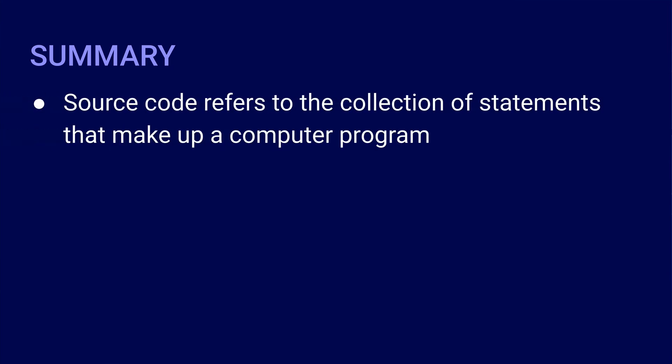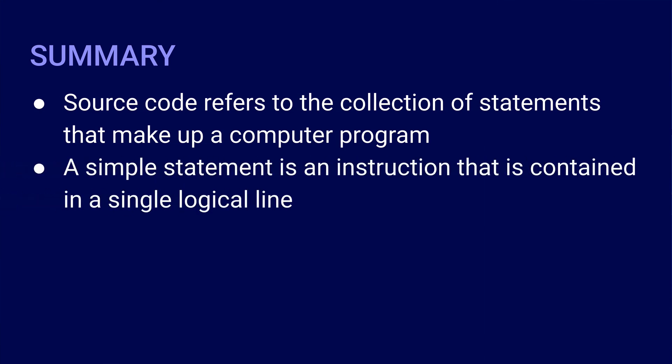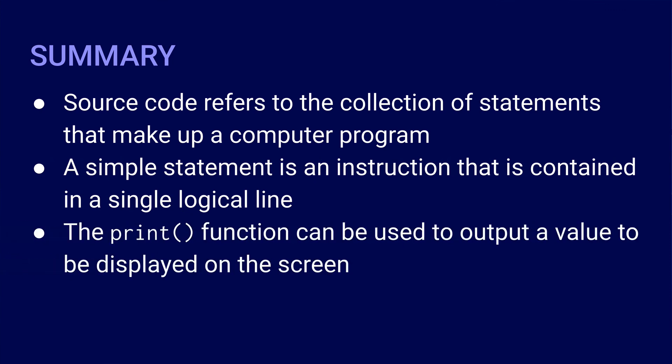So to end this segment, here is a summary of the important points that were discussed. Source code refers to the collection of statements that make up a computer program. A simple statement is an instruction that is contained in a single logical line. And finally, the print function can be used to output a value to be displayed on the screen.